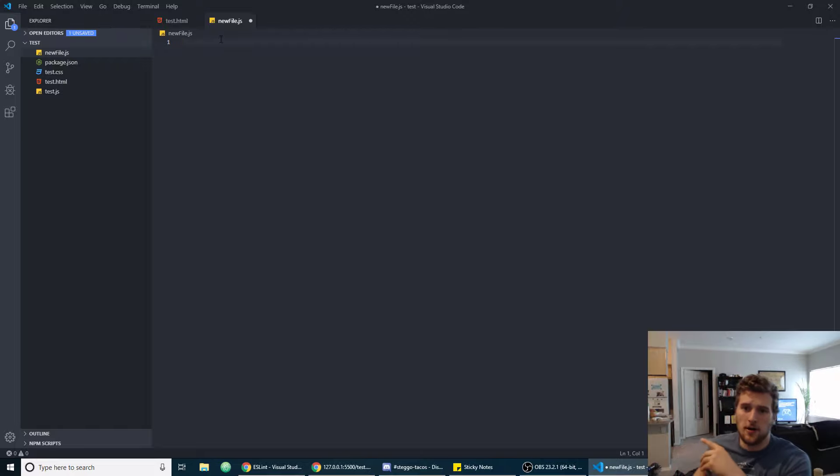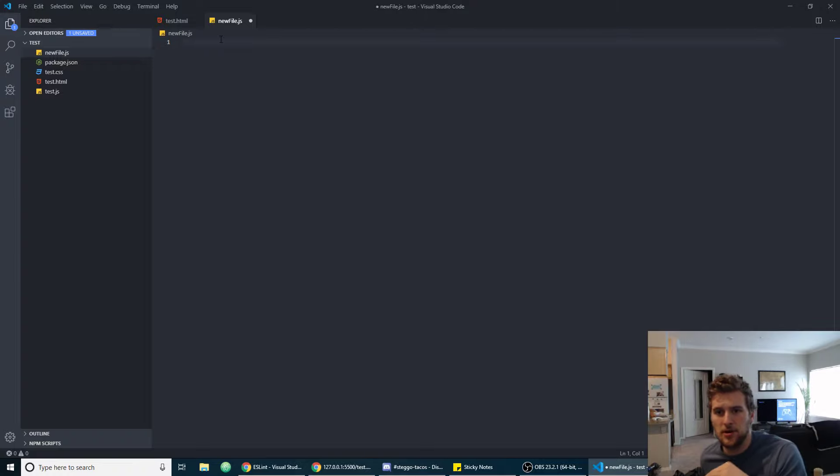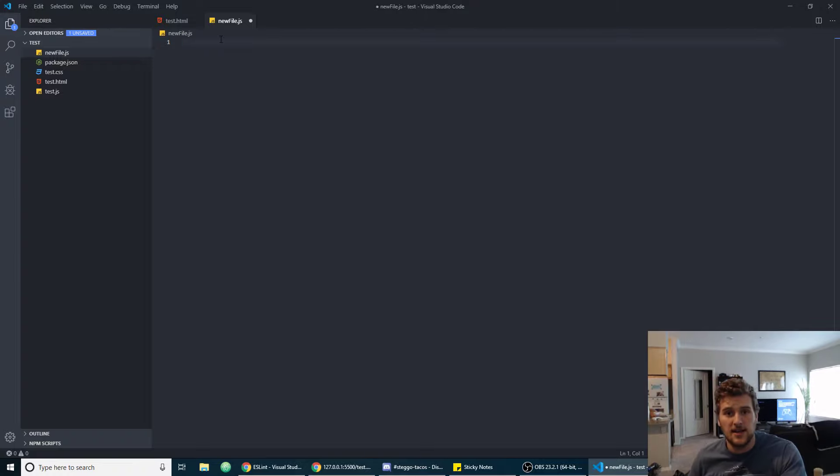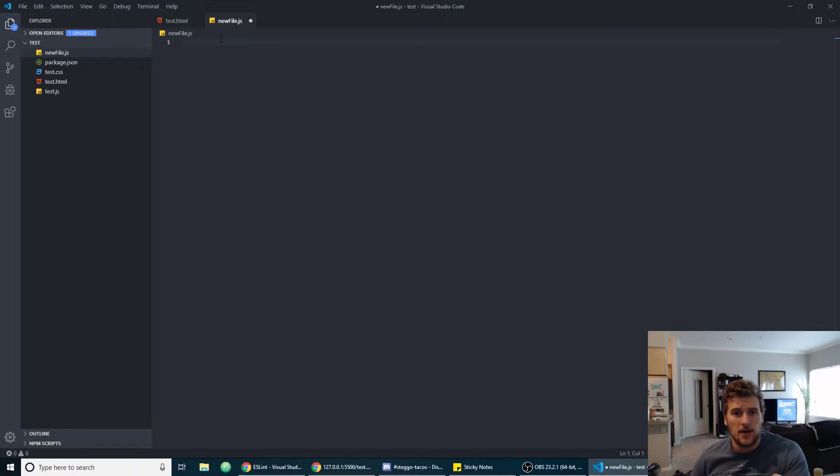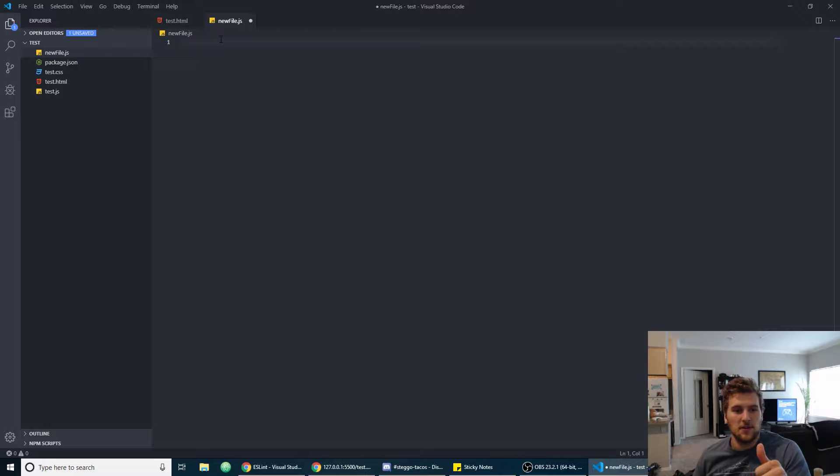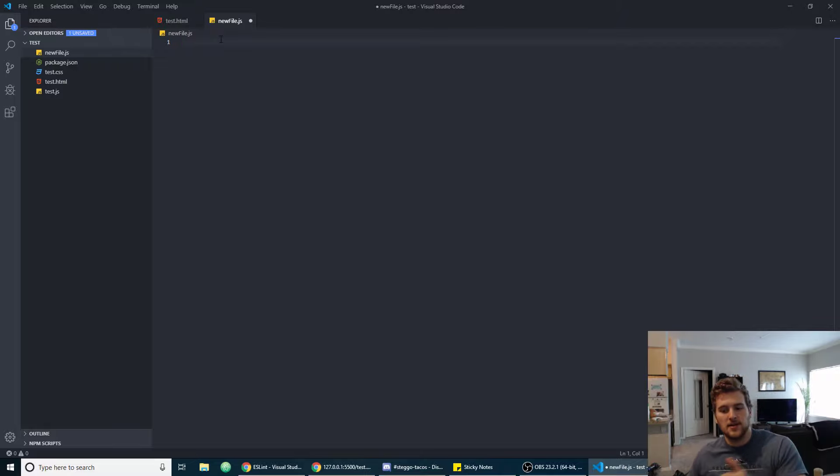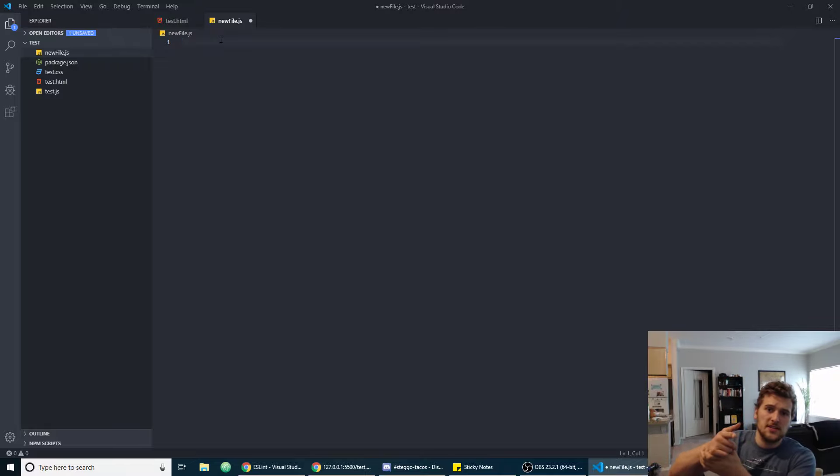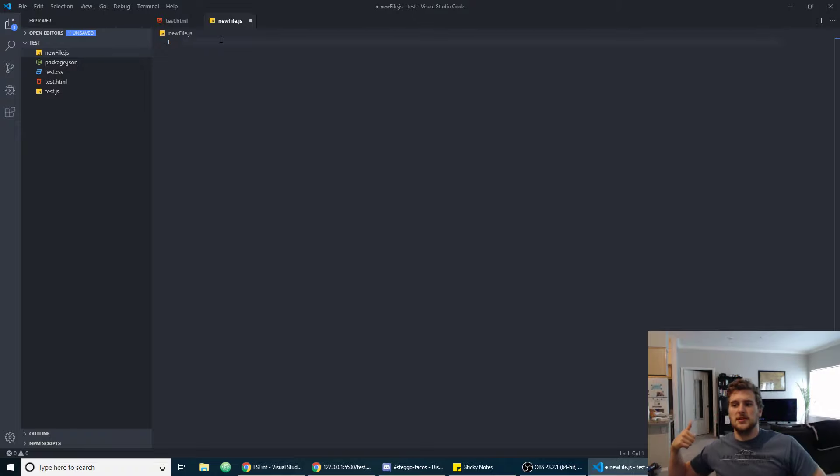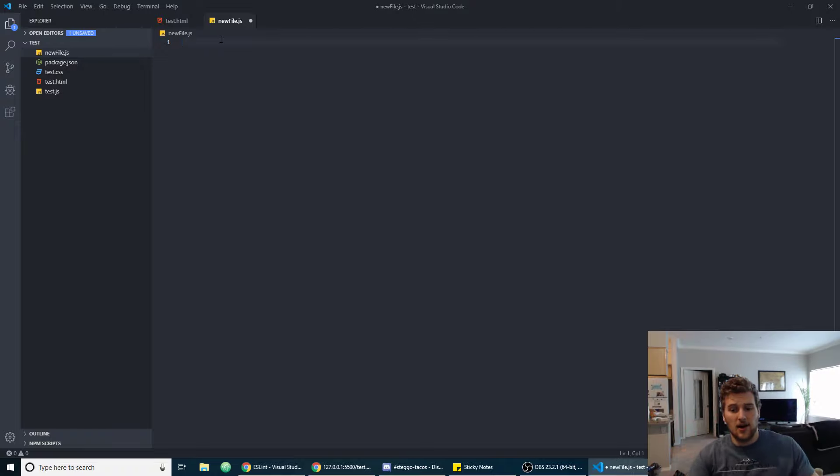So those are my favorite extensions so far. Like I said I haven't been using Visual Studio Code too long yet, so if you have any extensions that you like put them in the comments and I'll be sure to check them out because I want to find stuff that'll help me be more productive as a dev.